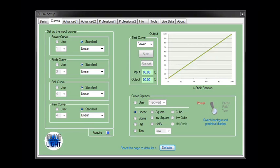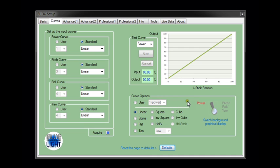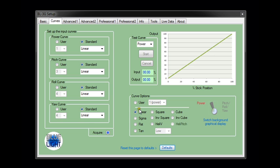Let's now look at the user programmable curve option. It's possible to input four different curves here which are totally programmable by the user. Two of these are for power and two are for pitch, roll and yaw.